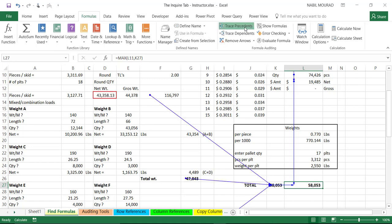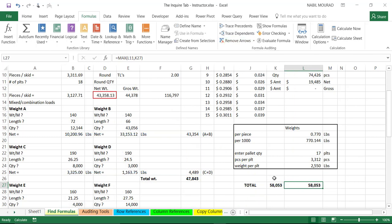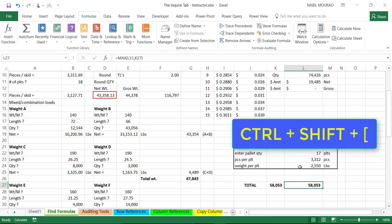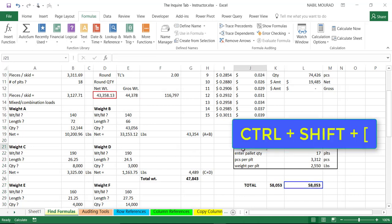If I keep clicking on trace precedents, Excel creates arrows to the input cells, and so on, until we reach the top level of precedents. To remove the arrows, I click on remove arrows. Alternatively, I could highlight all these cells in one go by using the shortcut Ctrl-Shift and left square bracket to highlight all of them.